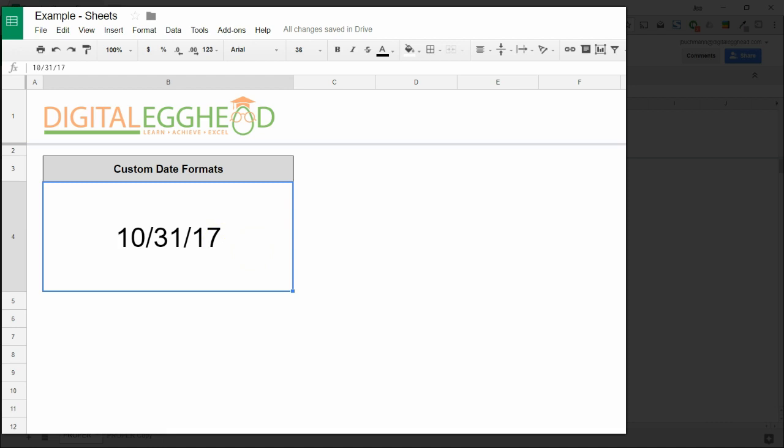Sometimes though, we want the dates to show text for the month or day, or display all four numbers for the year. Those are just a couple of examples, but there are lots of ways to format a date.